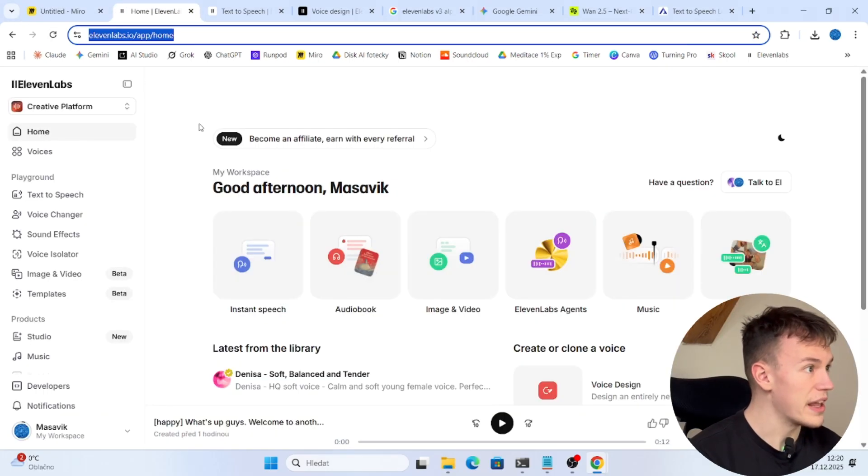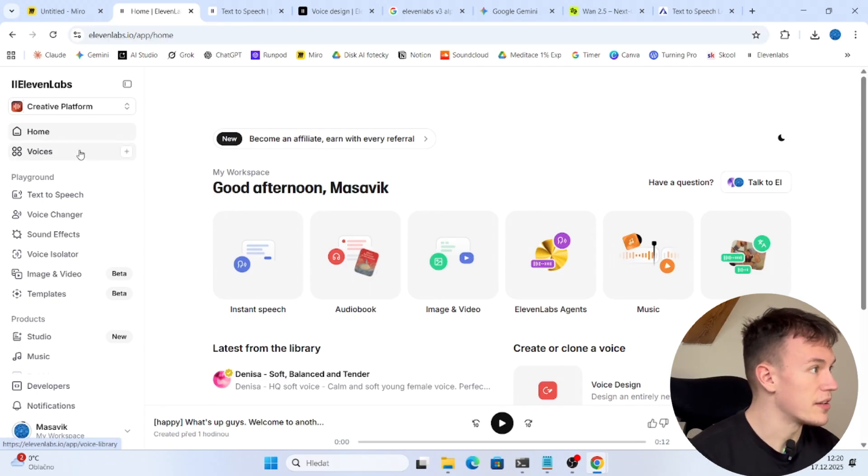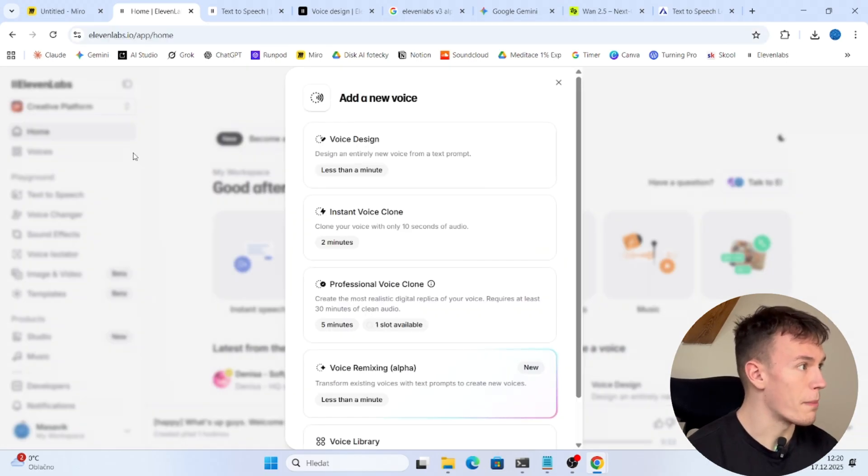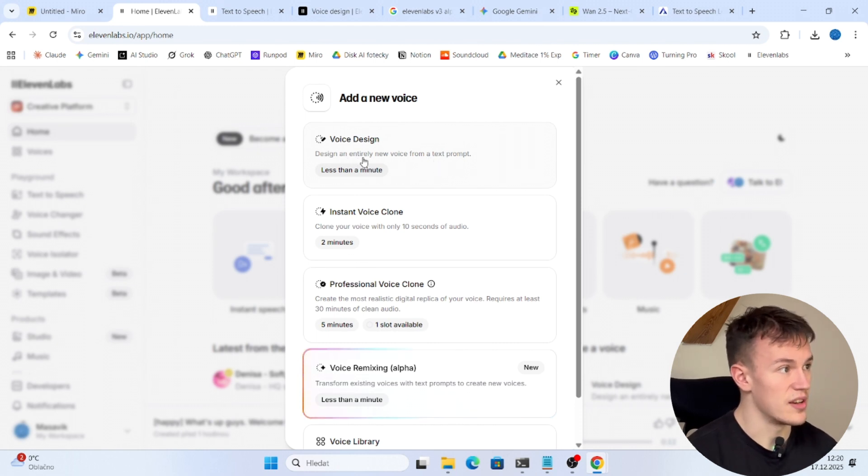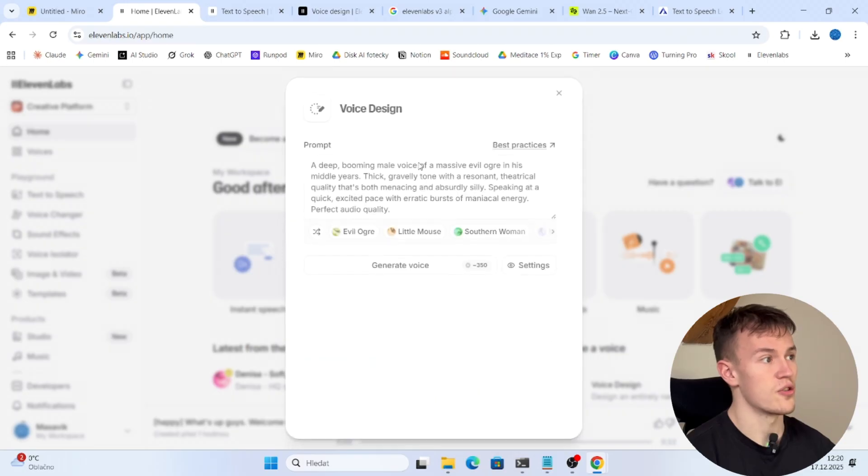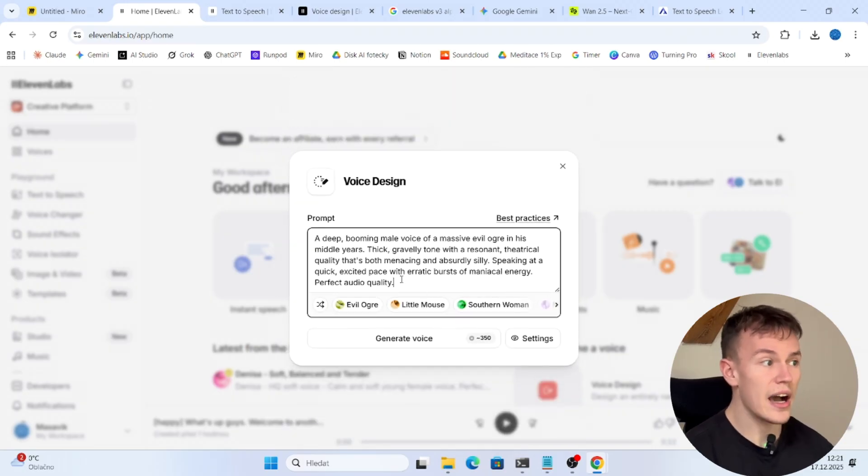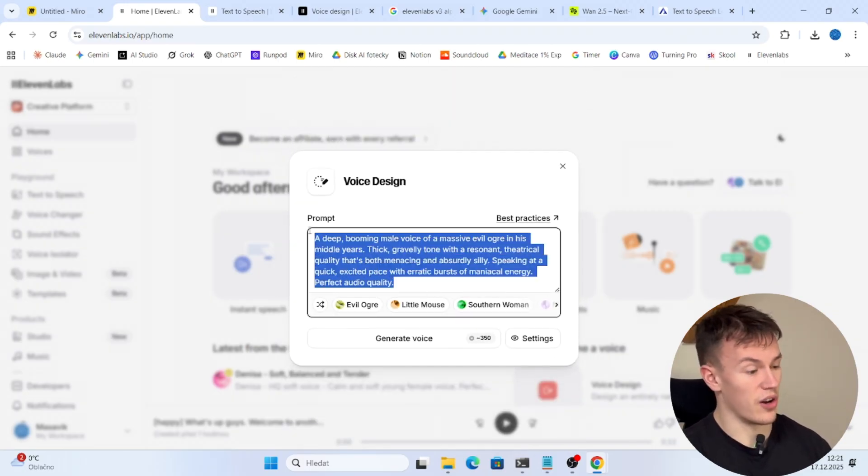So when you go to 11 labs here you can find voices. You click on the plus button and you see that you can design a voice. Design an entirely new voice from a text prompt.